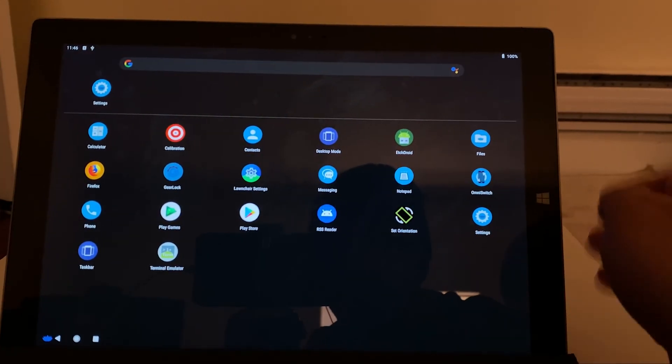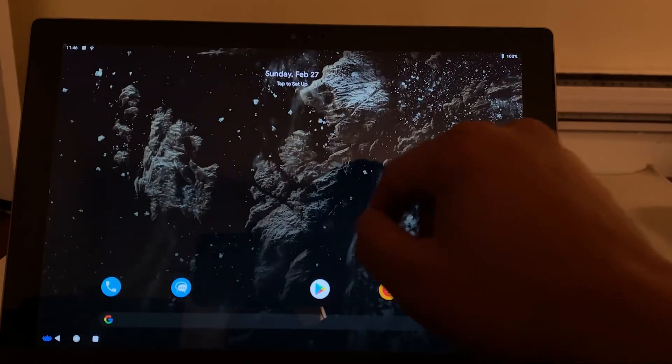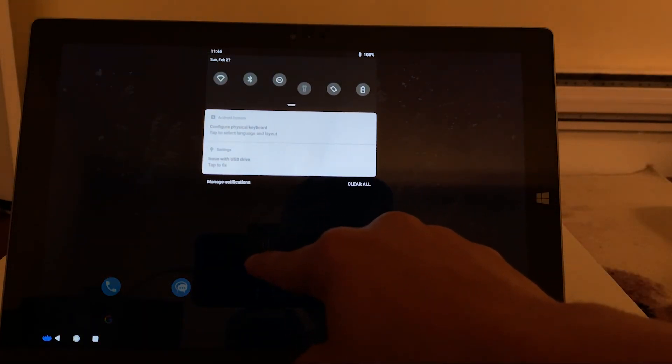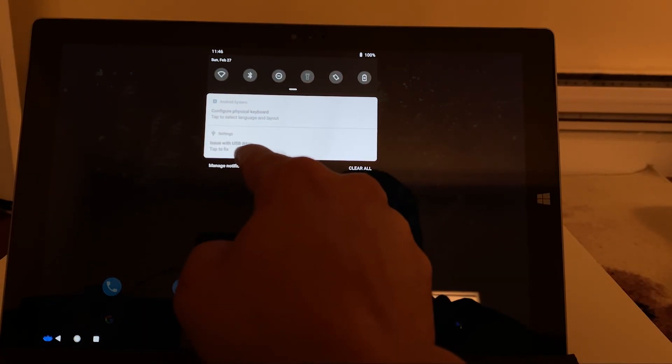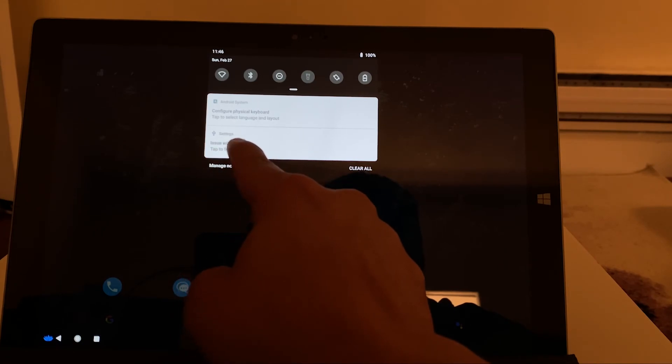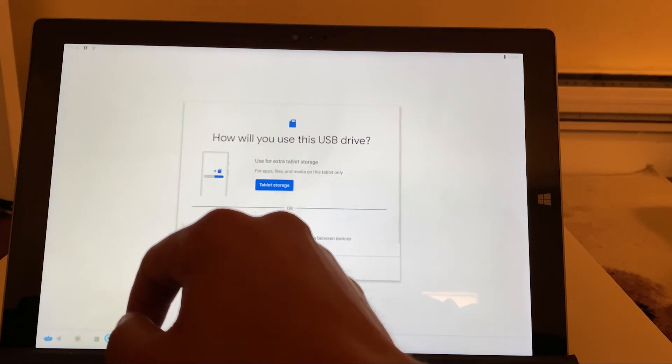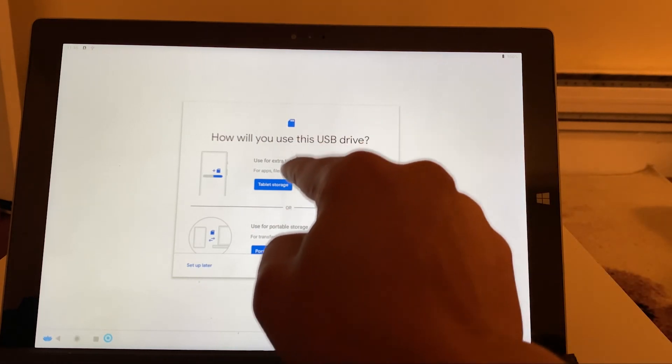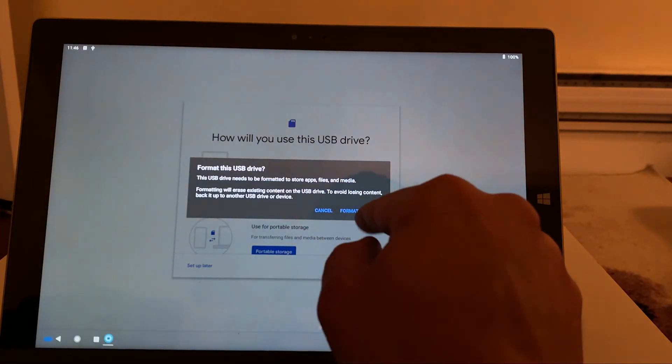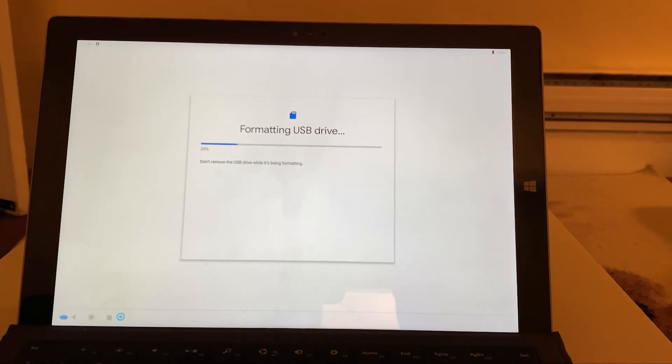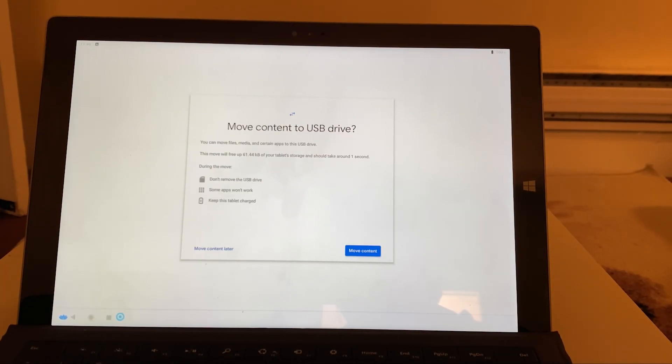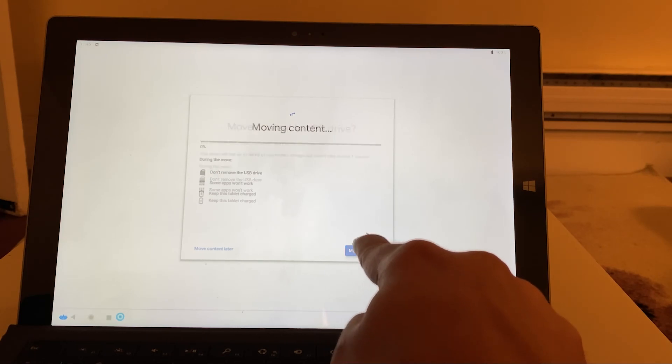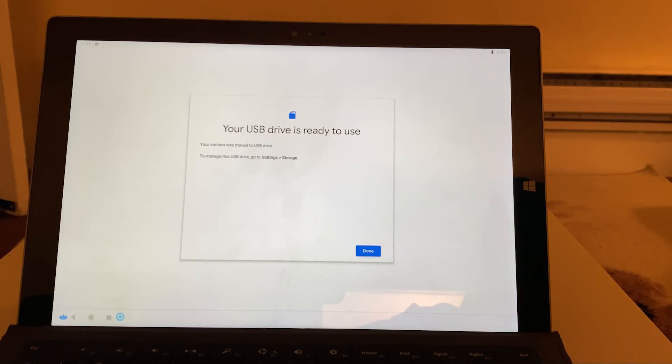Now, right up top, notice that it's being recognized. So we're just going to scroll down and solve. And it's going to fix the issues with the USB drive. And the main issue is it's not configured yet. So we're just going to hit additional tablet storage, hit format USB, and it's going to format. We're going to move the content over. And we're going to hit done.